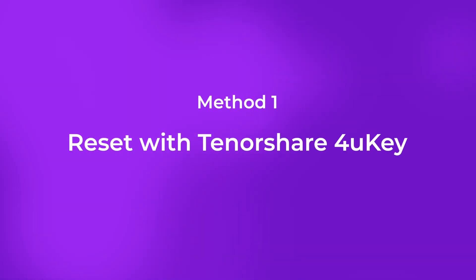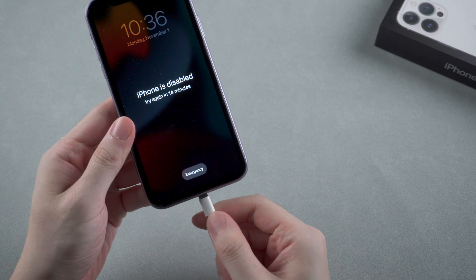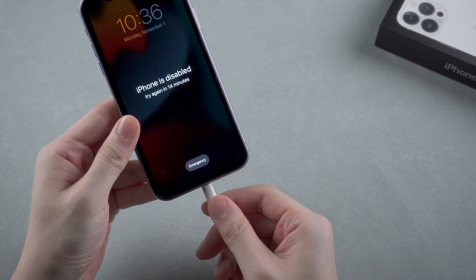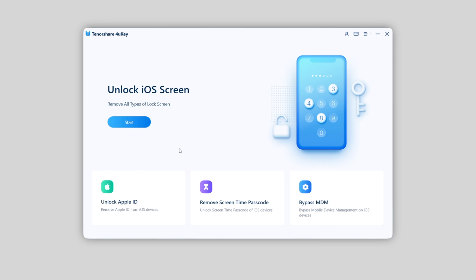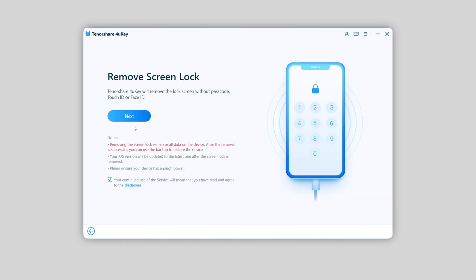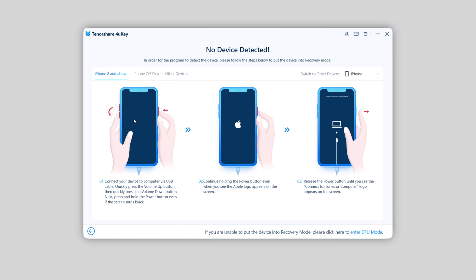The first method is to use a tool called Tenorshare 4uKey to easily unlock your iPhone in minutes. First you need to connect your iPhone to the computer. You can also find the download link for 4uKey in the description below. Follow the instructions to unlock the phone. You may find there is no device detected, so you need to put your iPhone into recovery mode first.